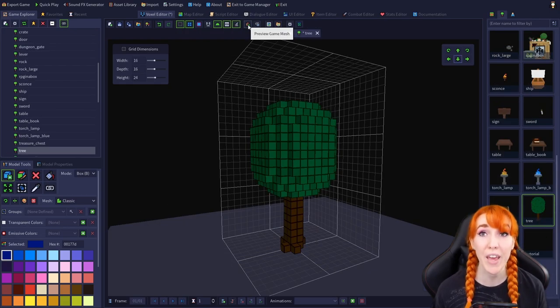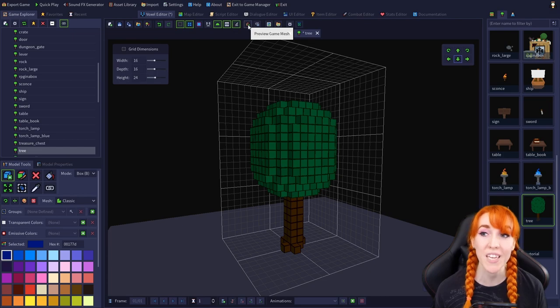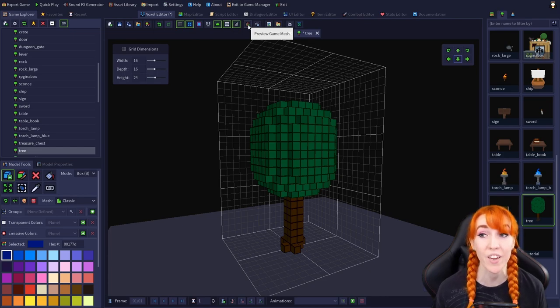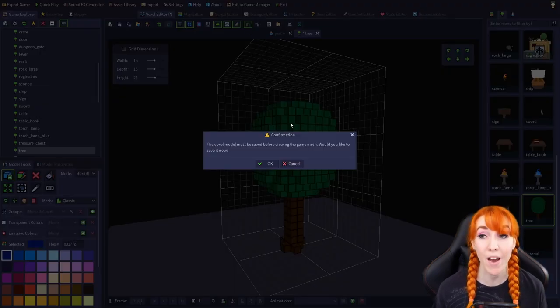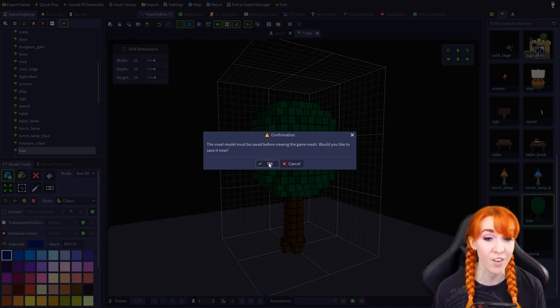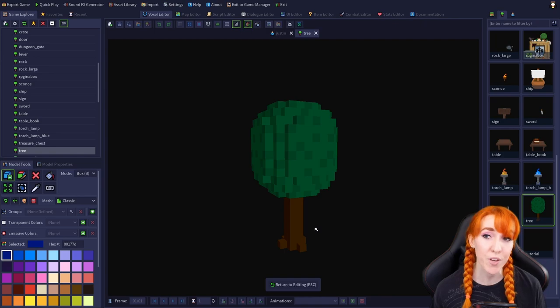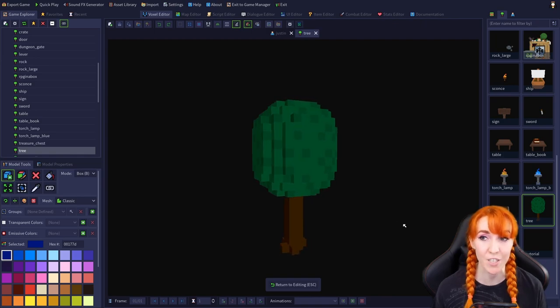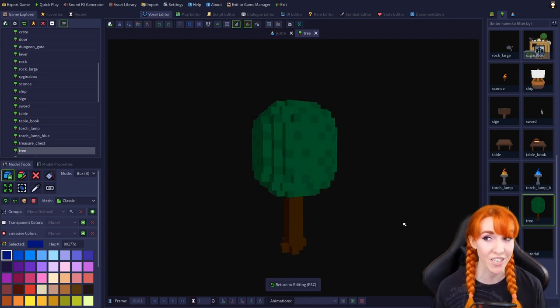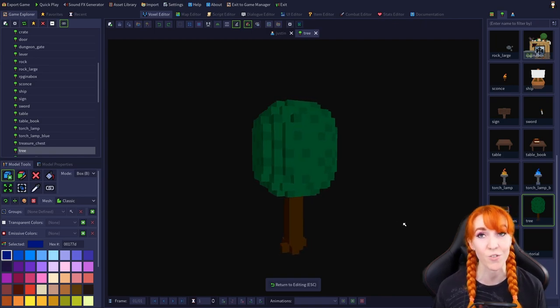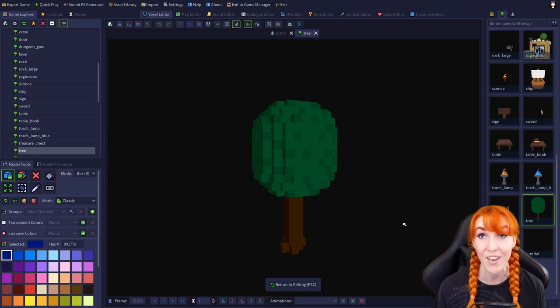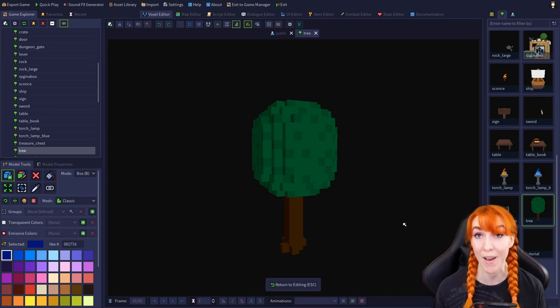Preview game mesh displays the generated mesh as it will appear in-game. The model will need to be saved in order to generate an in-game mesh before this feature can be used. Preview game mesh is especially useful for testing marching cubes and voxel transparency, which we'll learn about in a later tutorial.